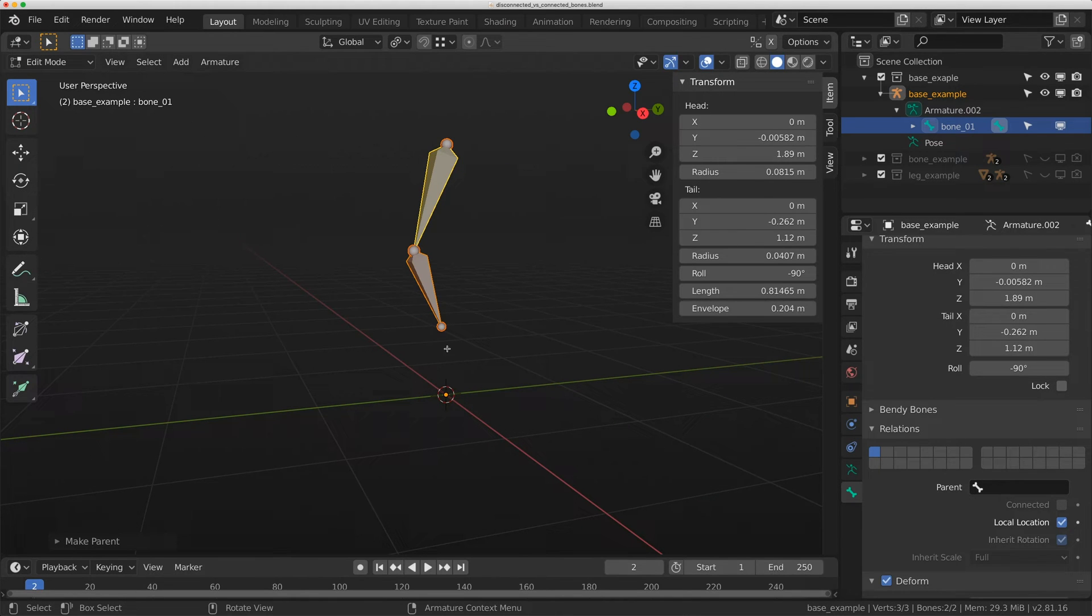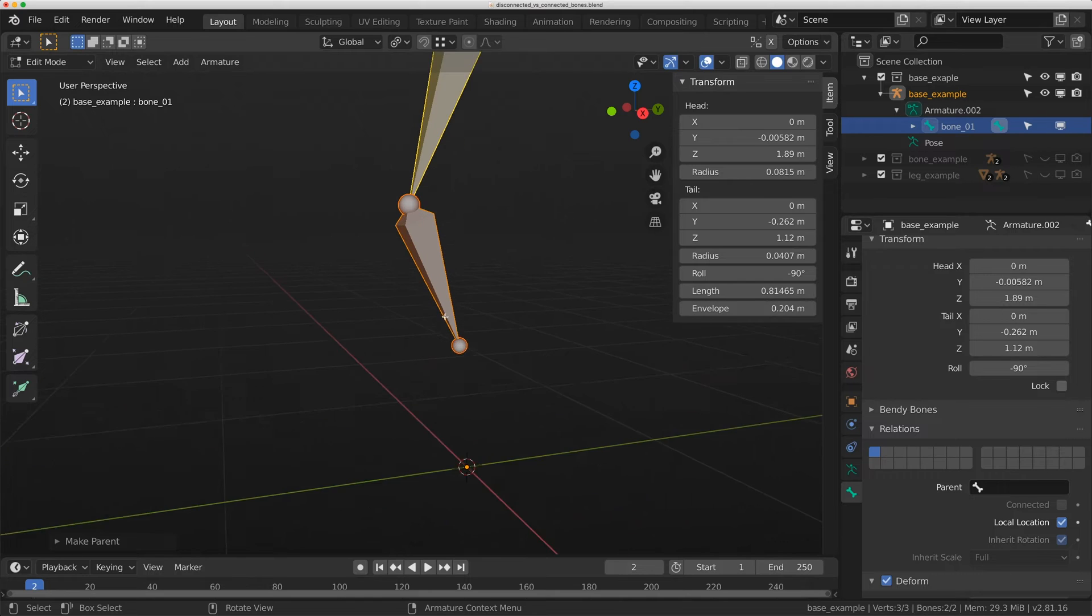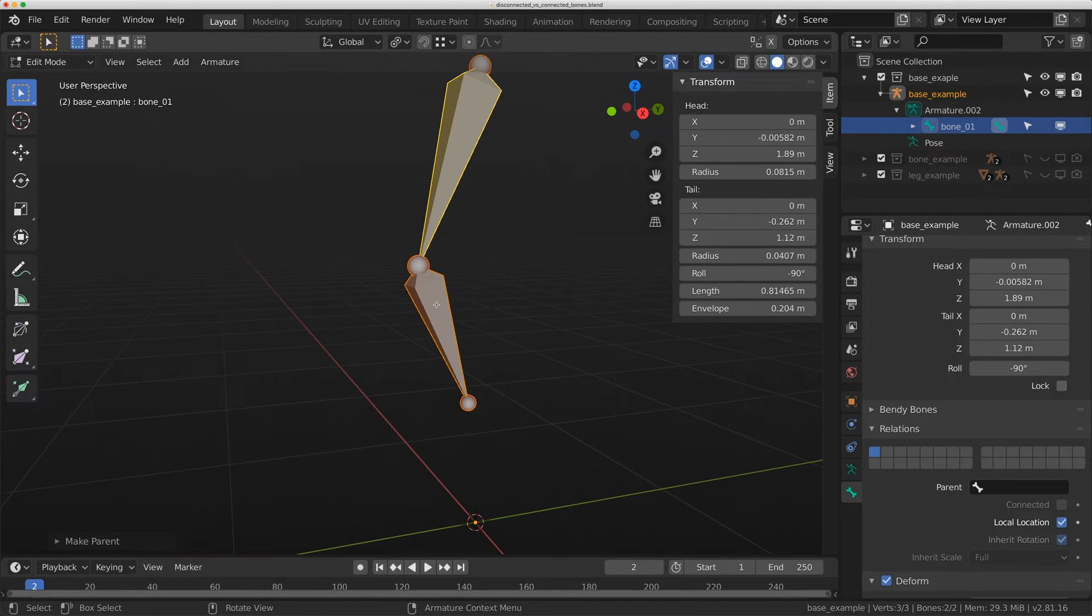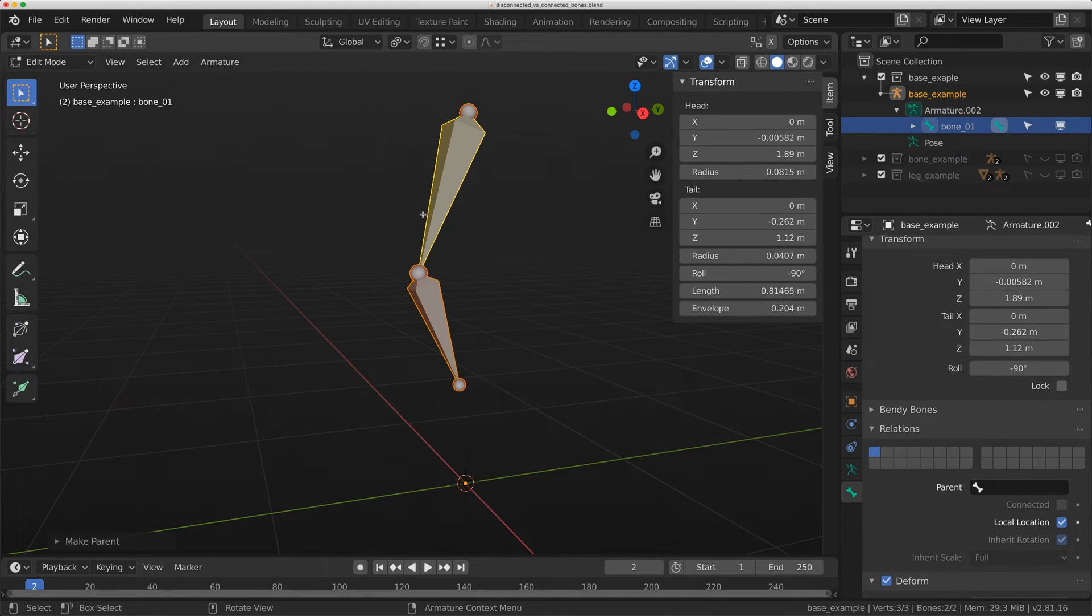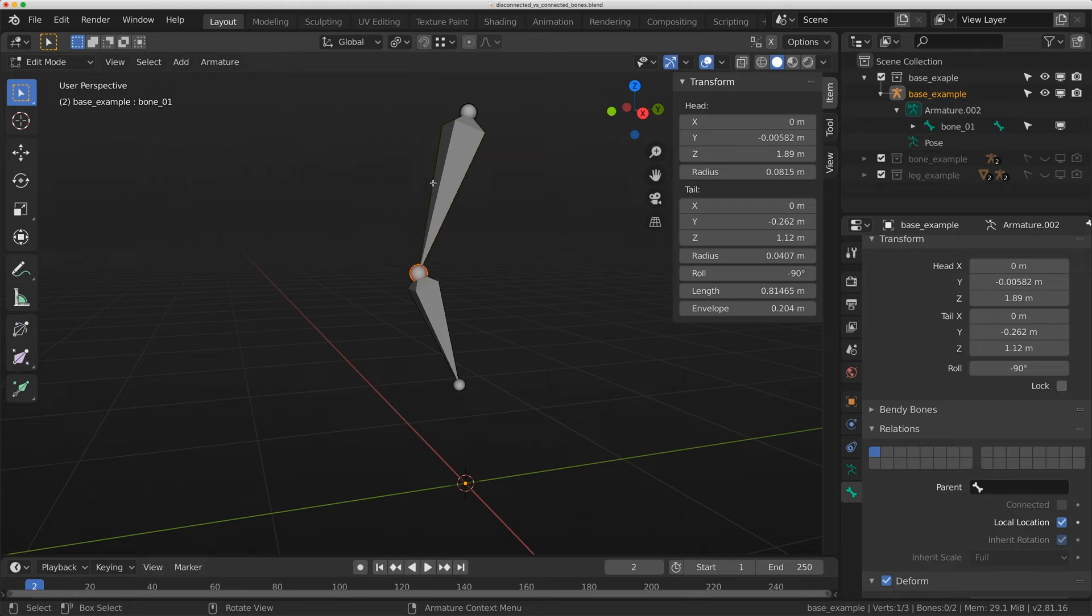Right away, you'll see that the bone actually moves and changes its location because it is connecting the head of this bone to the tail of this bone.